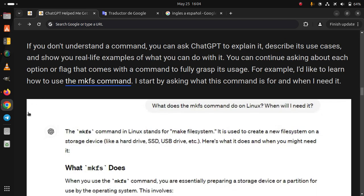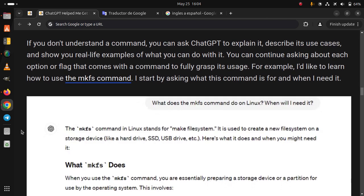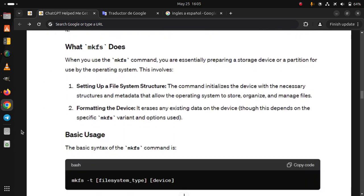If you don't understand a command, you can ask ChatGPT to explain it, describe its use cases, and show you real-life examples of what you can do with it. You can continue asking about each option or flag that comes with a command to fully grasp its usage. For example, I'd like to learn how to use the mkfs command. I start by asking what this command is for and when I need it.